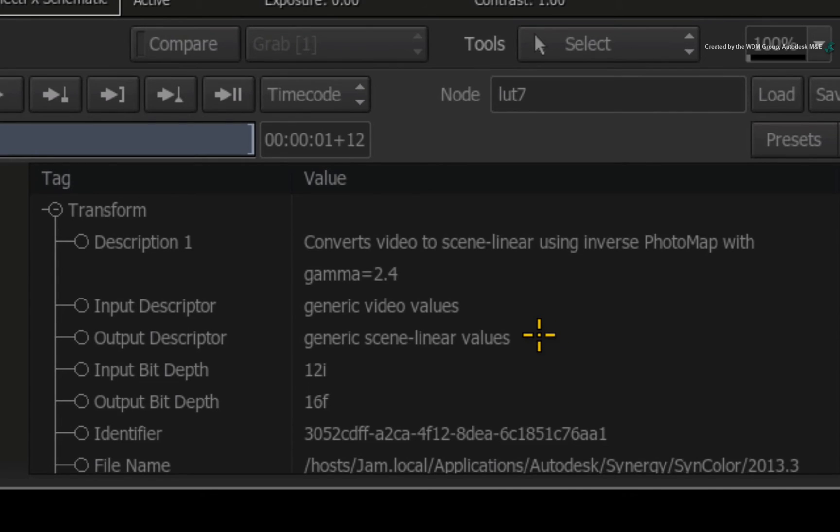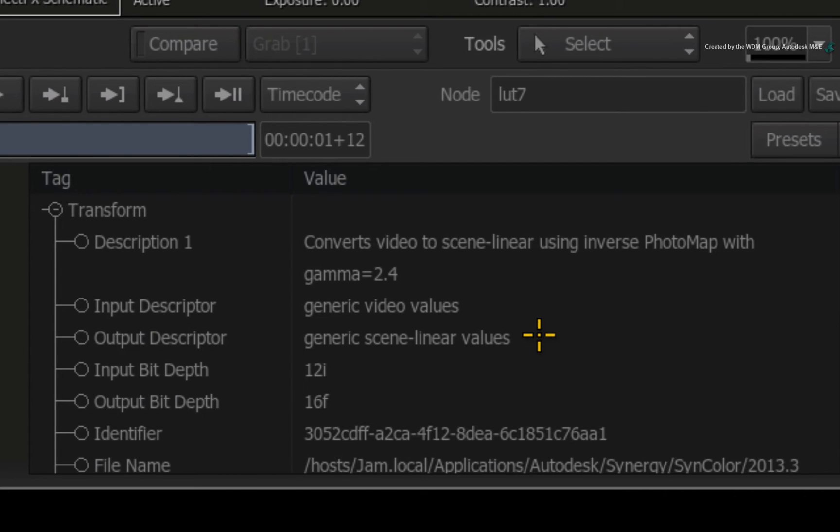Historically, some people just use a Gamma Transform for this purpose. But that is not correct since video cameras apply tone mapping in addition to gamma correction and both should be inverted.